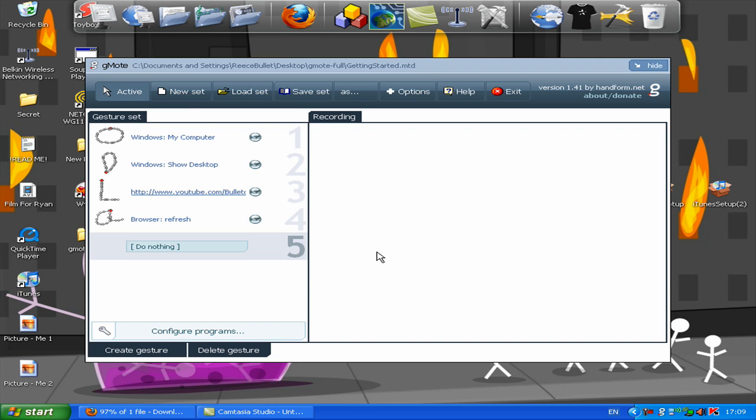So there you go. You can get into all your programs very simply just using this one program, making it easier to get into your programs. And it just makes life a little bit quicker and easier, really, doesn't it, on the computer. So this was a video for Megabyte TV. This is me, Bullet of Bullets. Thanks for watching.